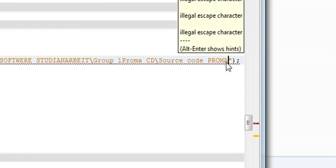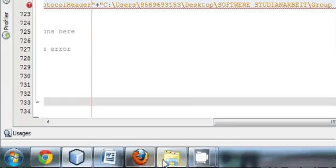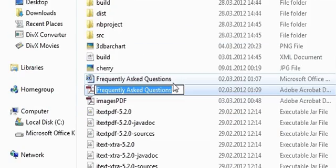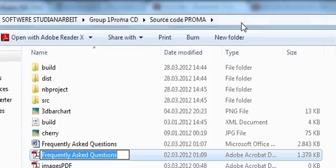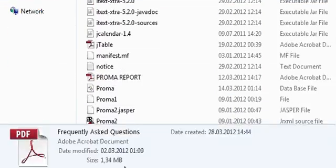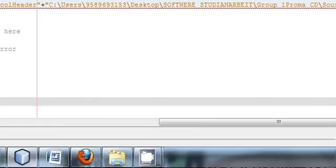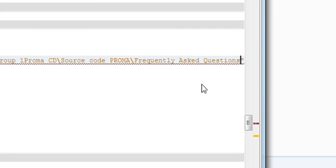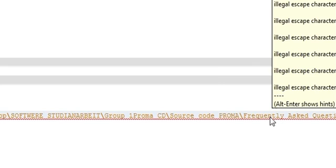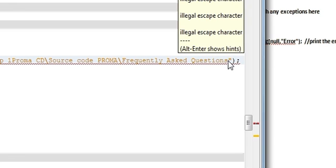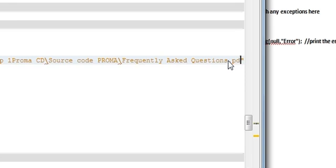This is the code so far. After the path we also have to copy the name of the PDF file. After the path, add the file name — 'Frequently Asked Questions' — and since it is a PDF file, add dot pdf at the end.